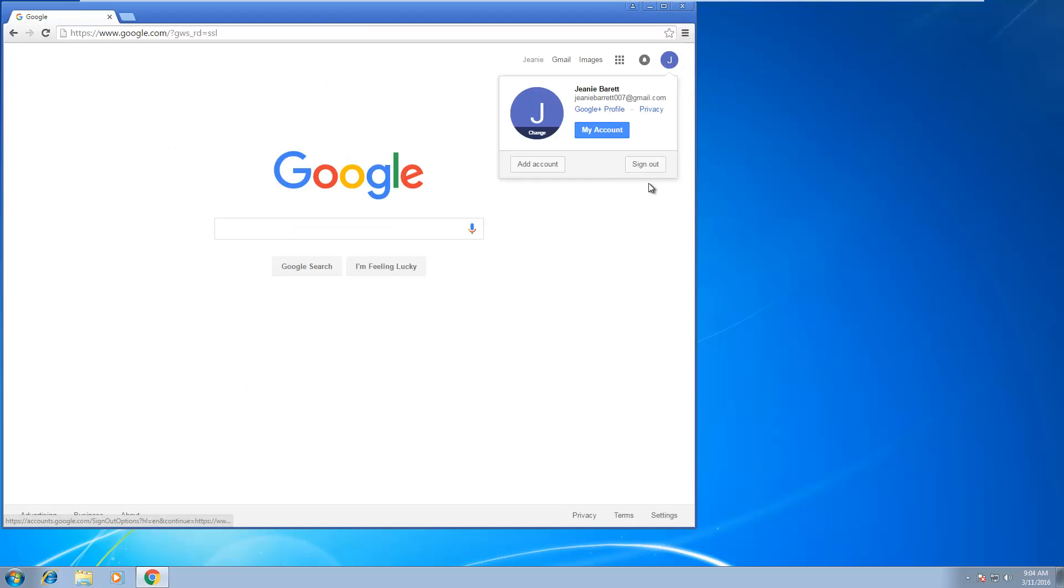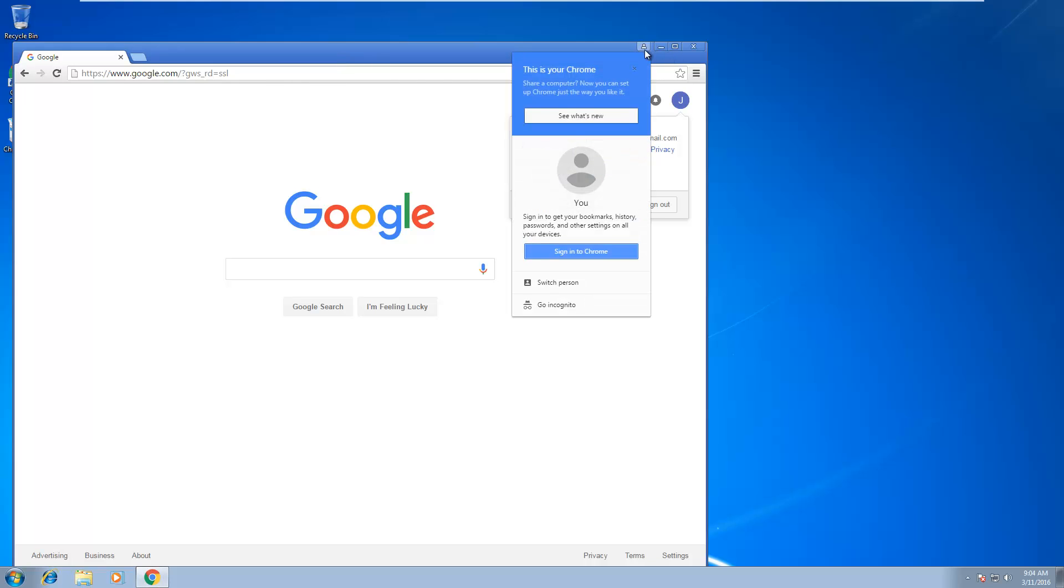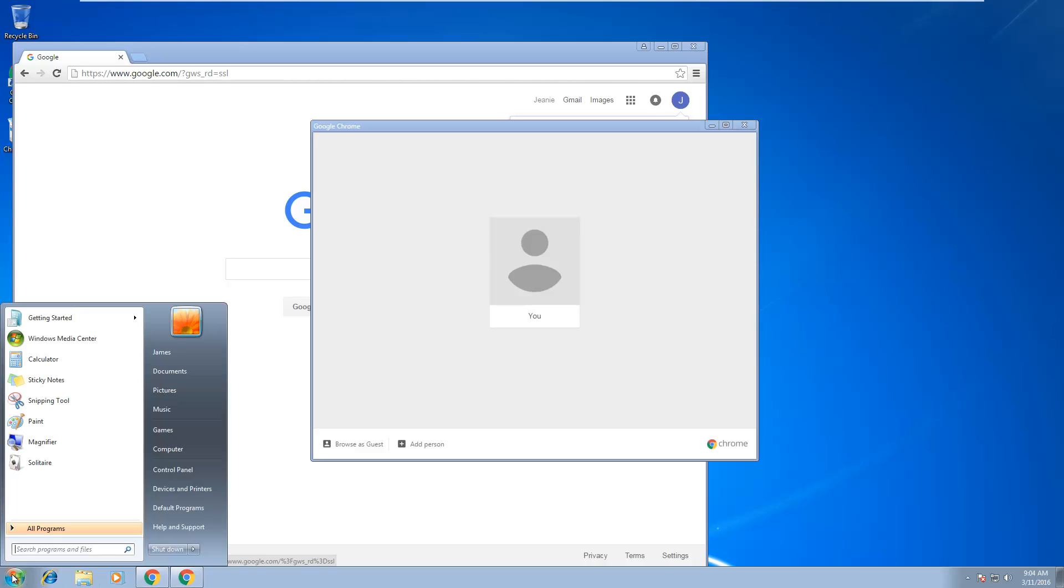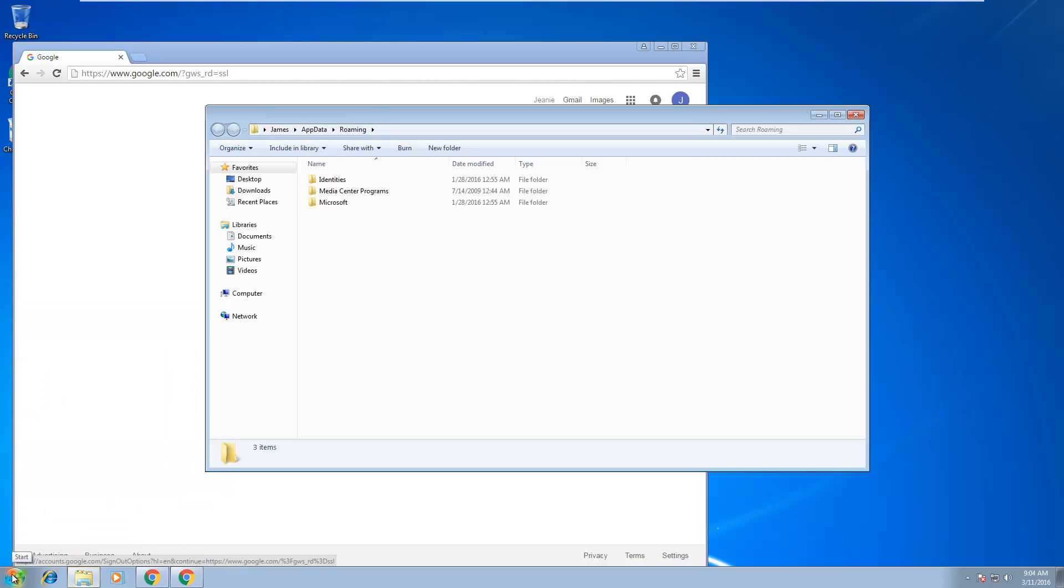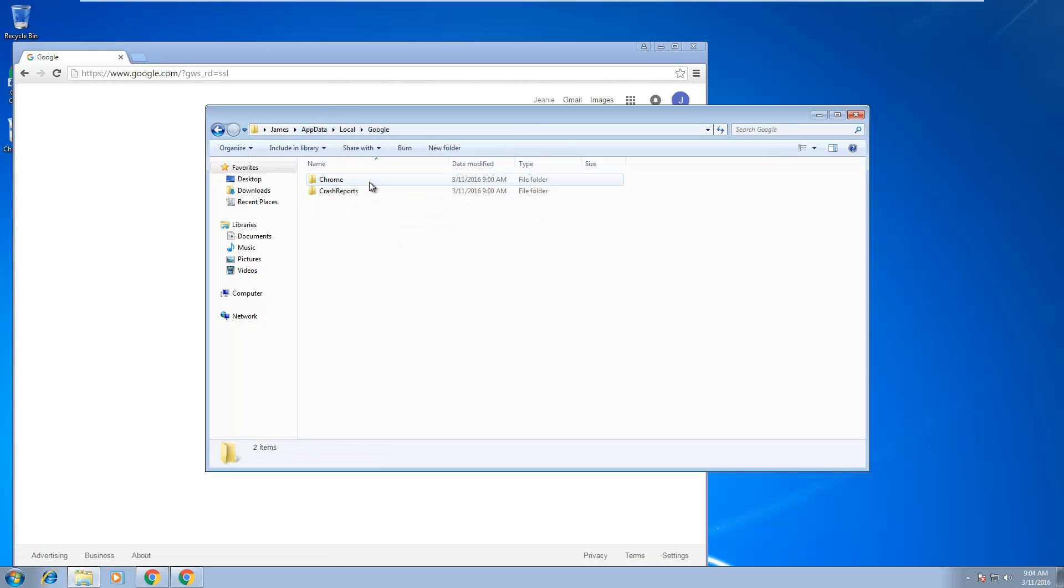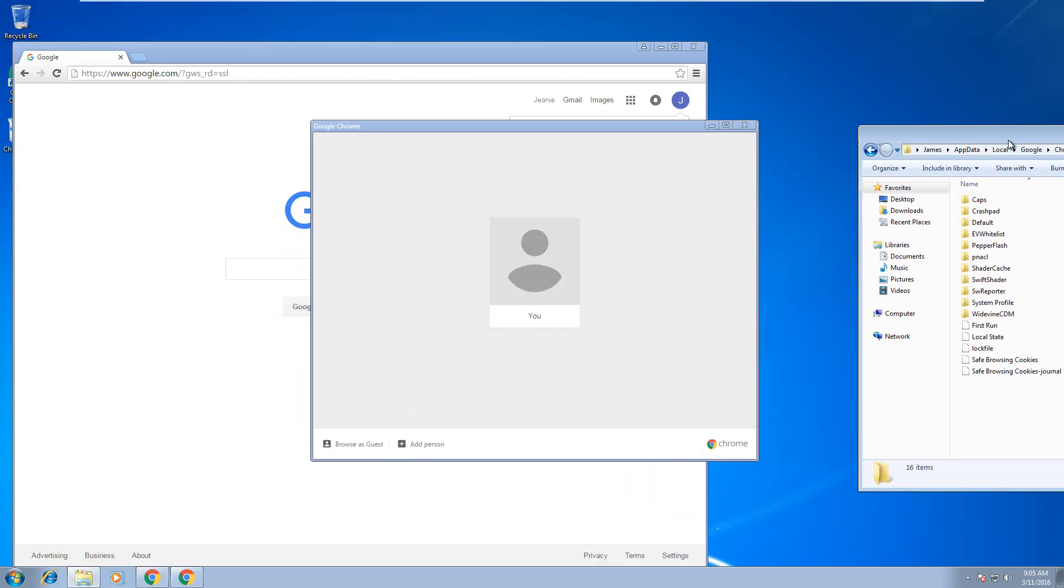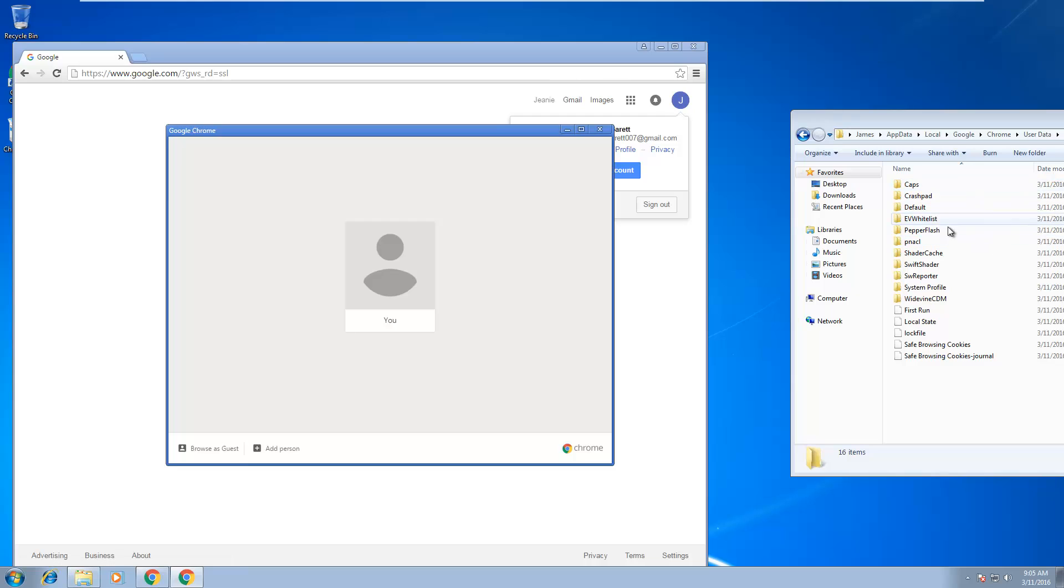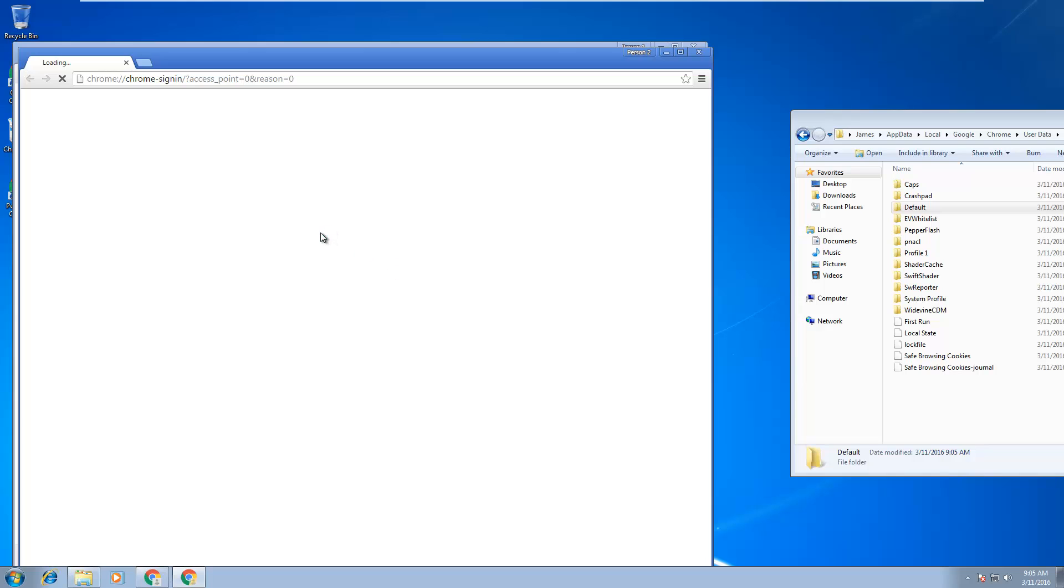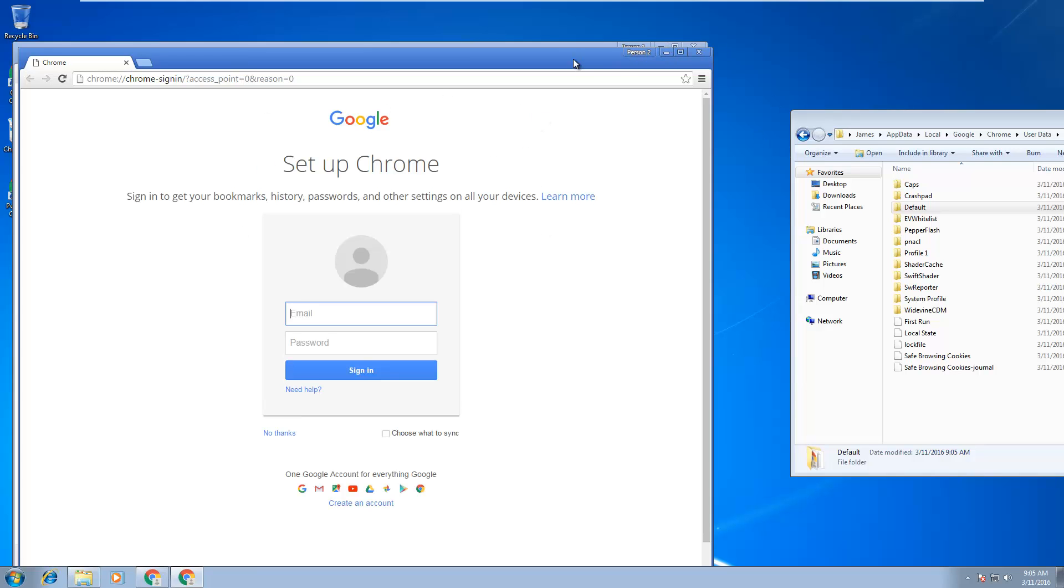Let's create another user. Let me open up the appdata folder again so I'm going to show you what's going on behind the scenes. As you can see here, there's just the default profile here. But once we add another profile, Person to Profile 1 has just been added.